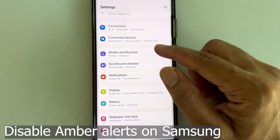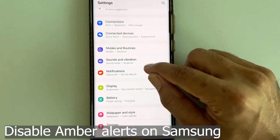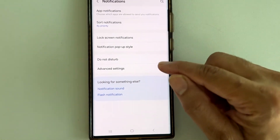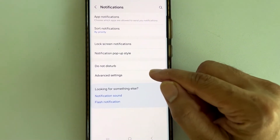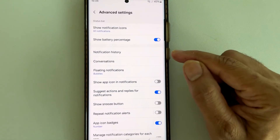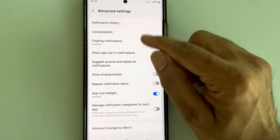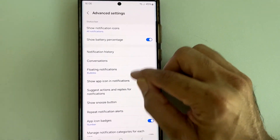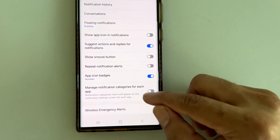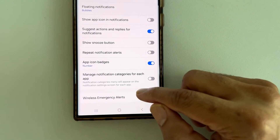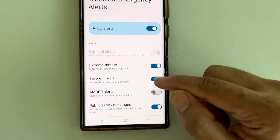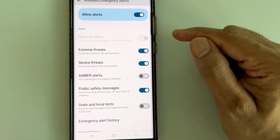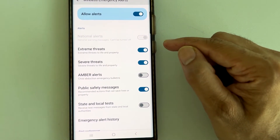Now we have a Samsung phone. In Settings, go to Notifications, then at the bottom click on Advanced Settings. At the bottom you will see Wireless Emergency Alerts — click on that. These are the alerts that are currently enabled and can be turned off.